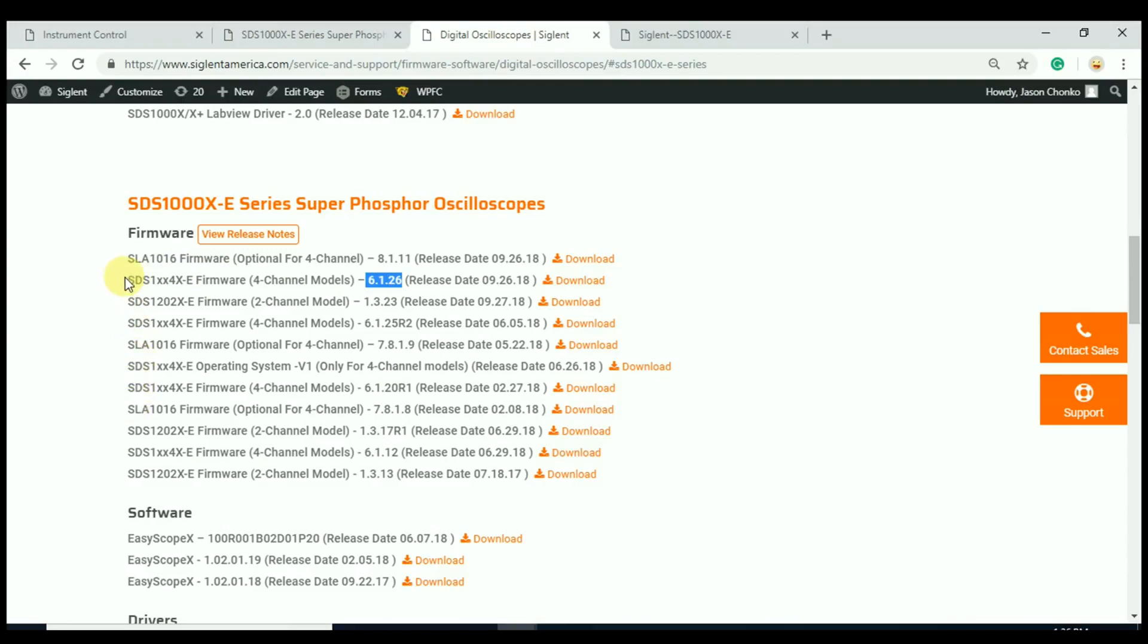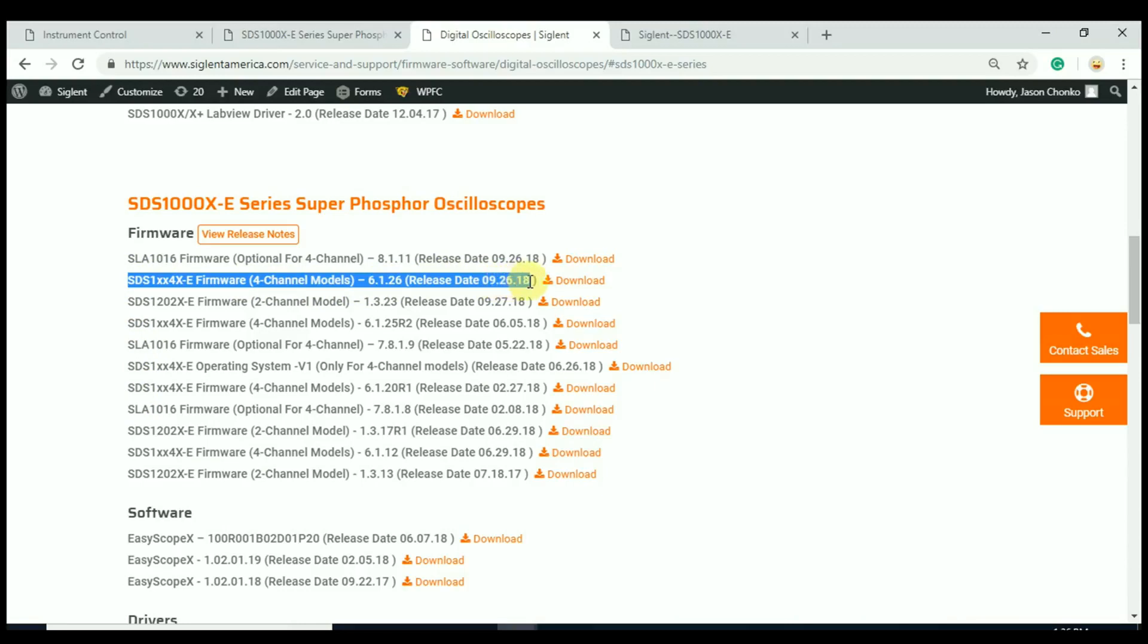In this case, we're looking at the latest revision here, which was dated the 26th of September, 2018. And that firmware revision is 6.1.26.